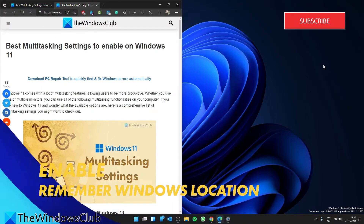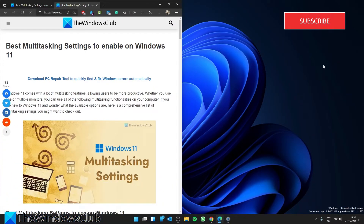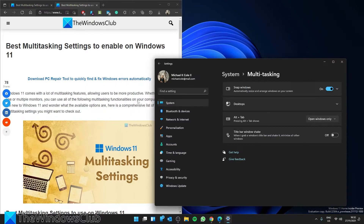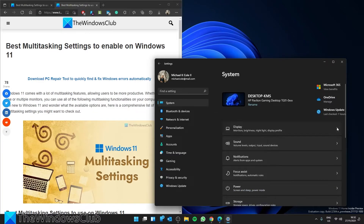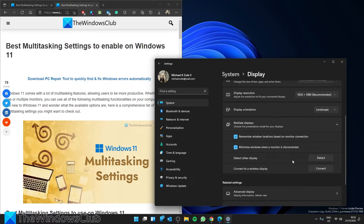Remember Windows Locations. If you connect and disconnect a secondary monitor frequently, this feature is for you. In Windows 10, if you disconnected a monitor and reconnected it, you had to move all the windows manually. However, in Windows 11, you do not need to do that on your own. Open Settings, in System go to Display, expand the Multiple Displays section, and make sure that Remember Window Locations based on Monitor Connections is checked. After that, if you reconnect the monitor after disconnecting it, your windows will be snapped into place automatically.